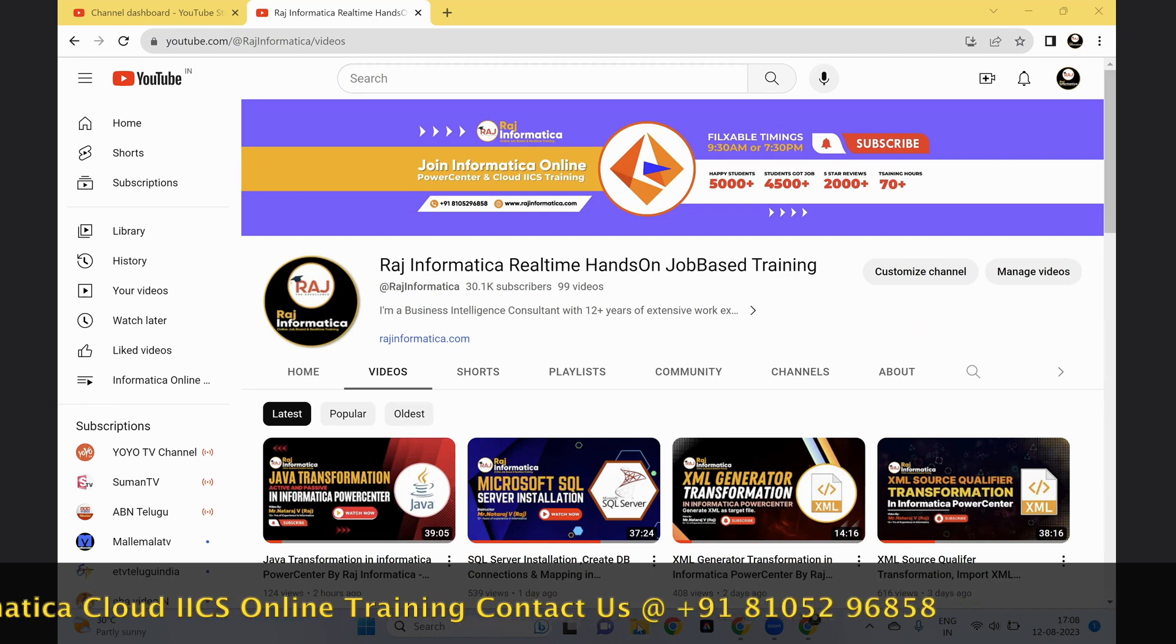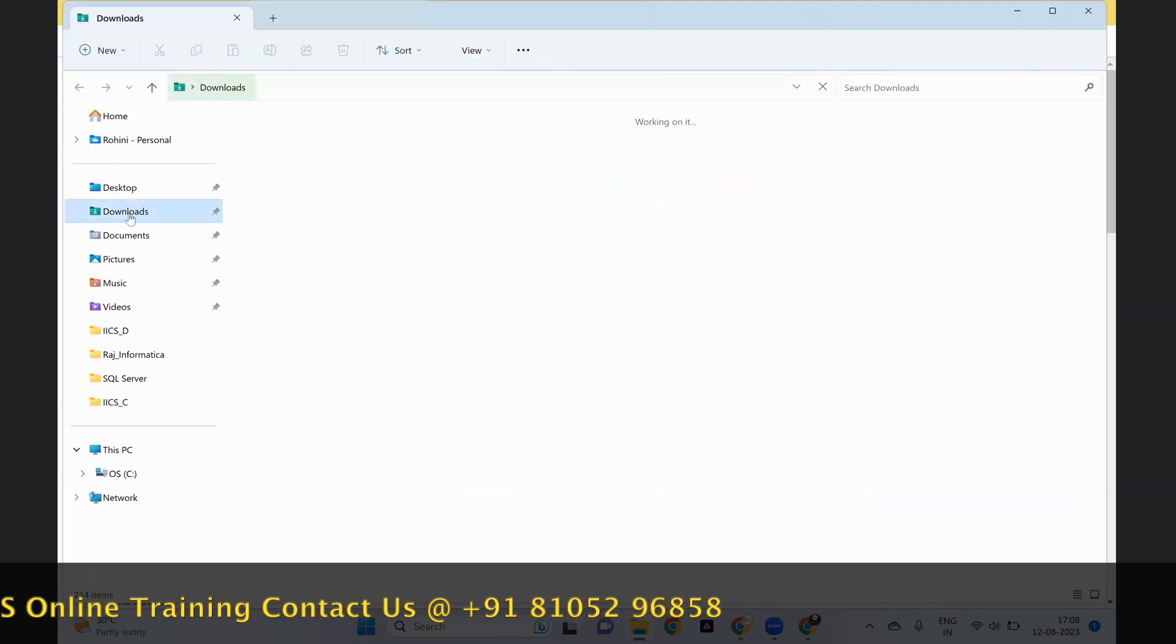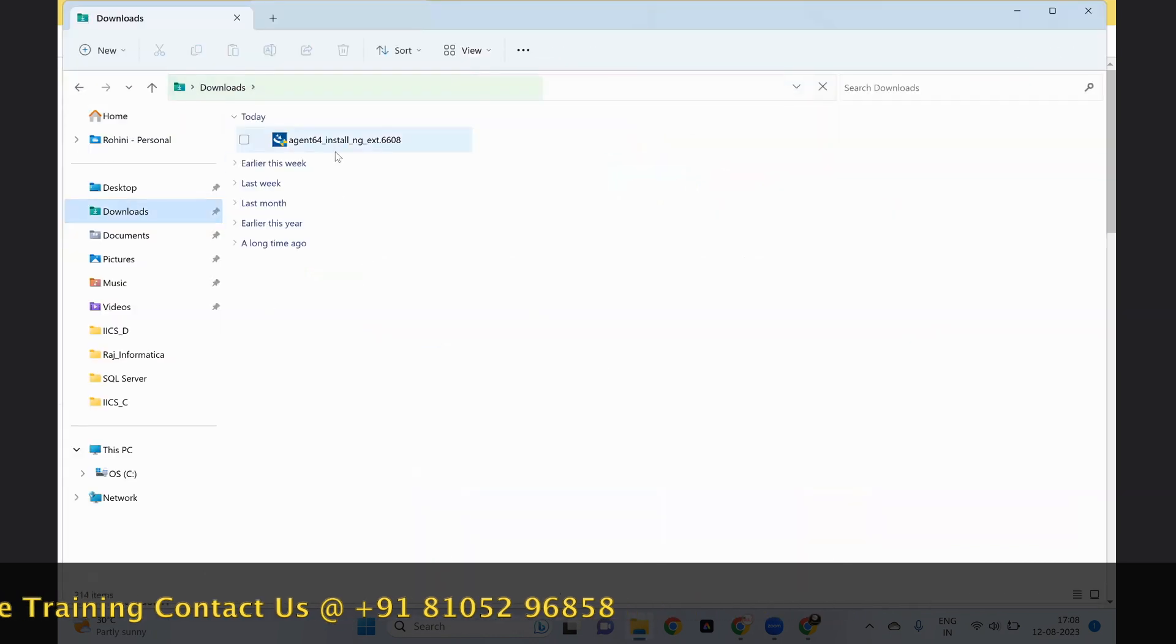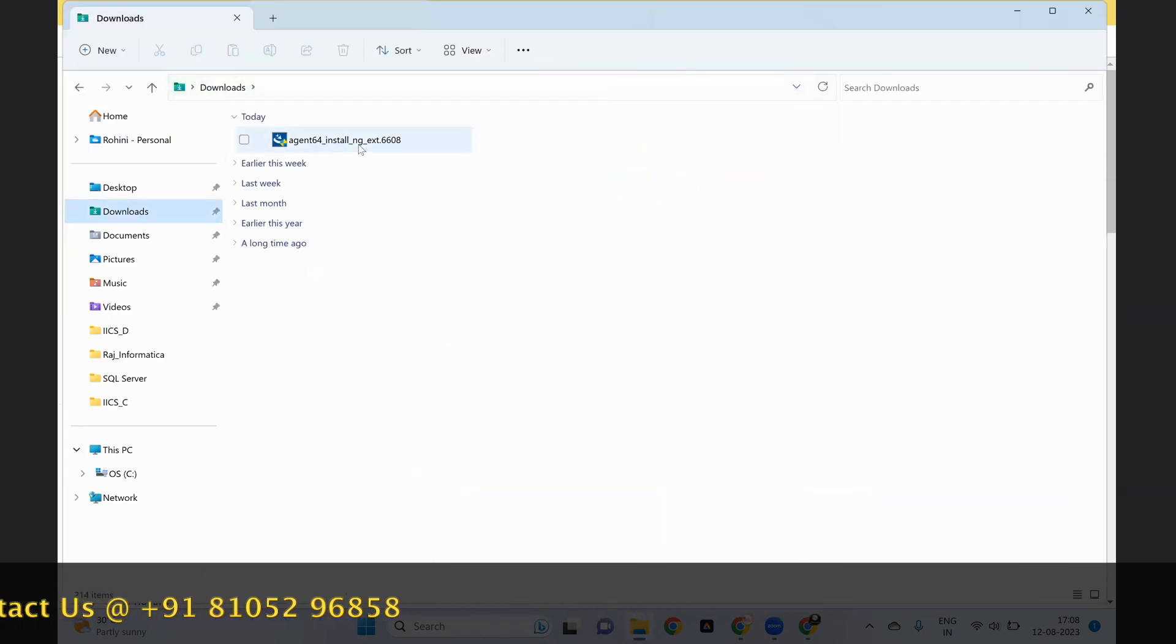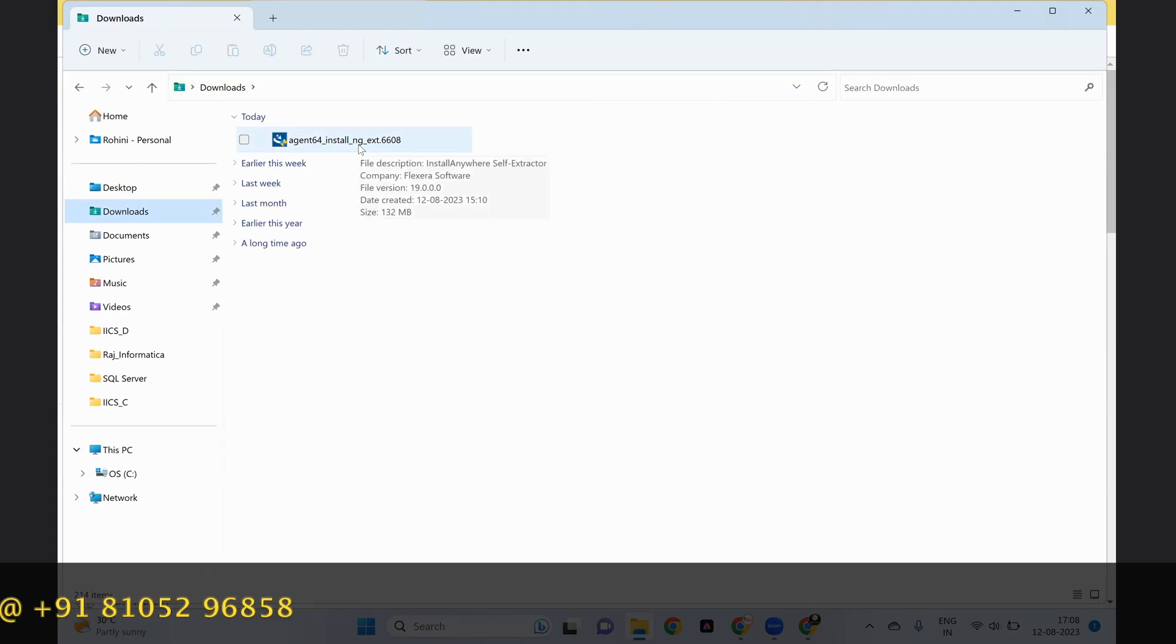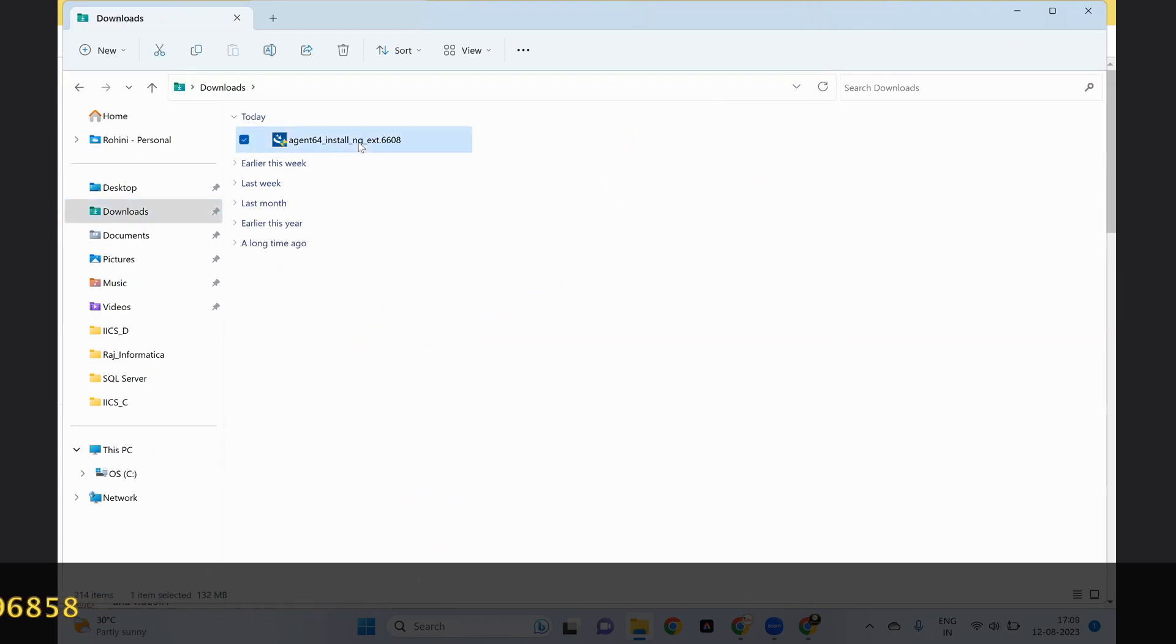I'm going to the downloads folder. Here already I have downloaded the secure agent. Let's start the installation now.